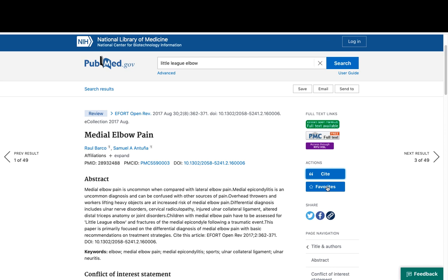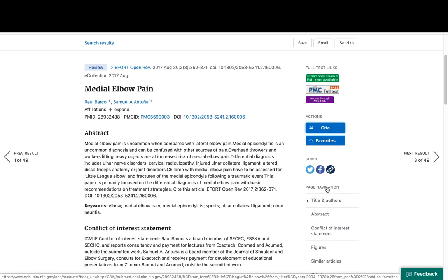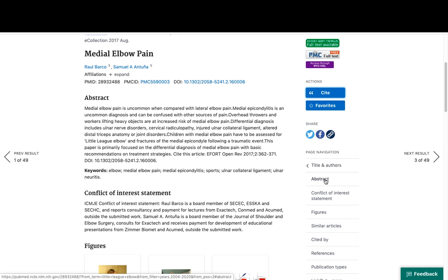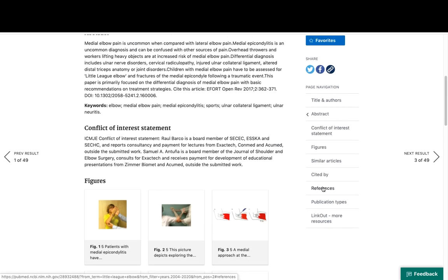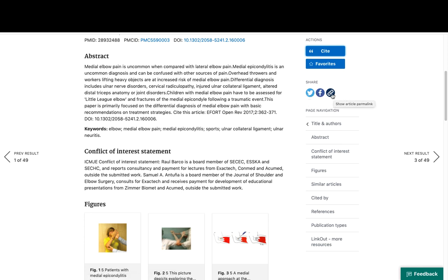I can add the citation to one of my favorites to go back and check later. To use favorites, you'll need a My NCBI account. I can also jump through the citation itself using the navigation on the side and share the citation on LinkedIn, Facebook, or just copy the link and share it someplace else.